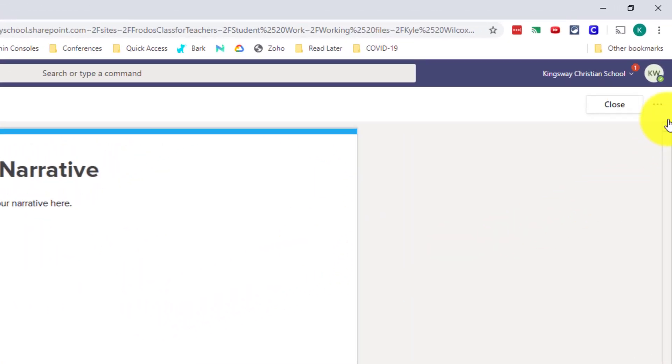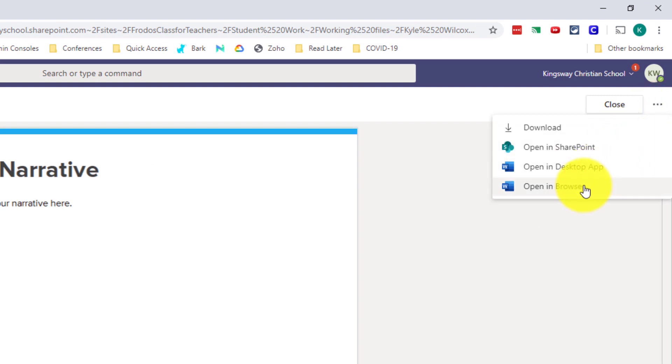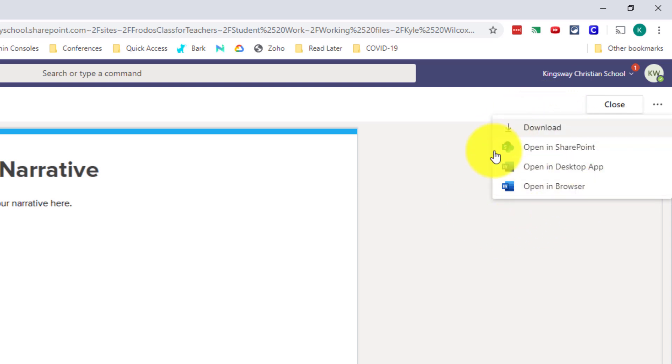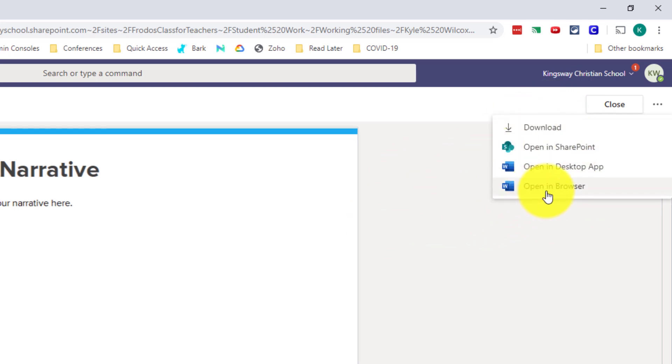So what you have to do is come up to the three dots right here. And then most cases, you're just going to want to choose open in browser and then you'll be able to start editing that. If you have a reason to do one of the other options, you can do that if you know what you're doing. But most people are just going to go ahead and click open in browser.